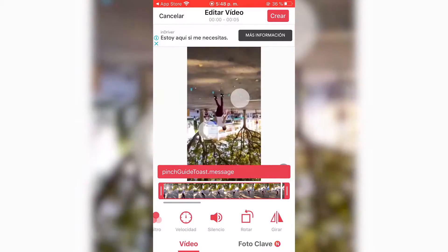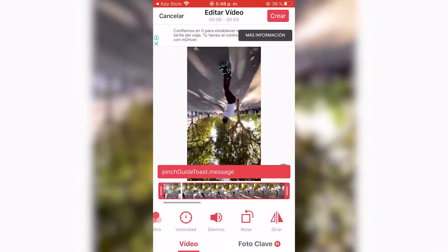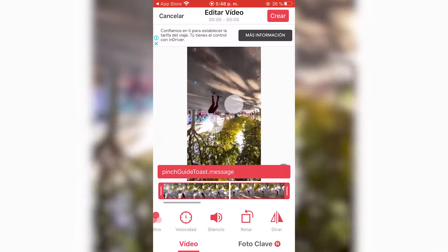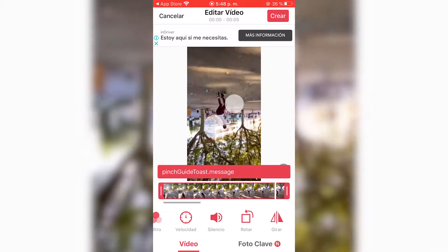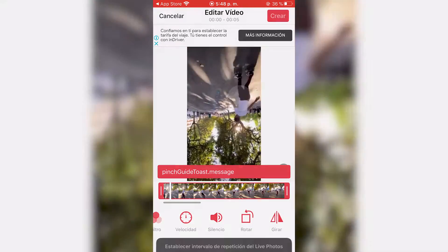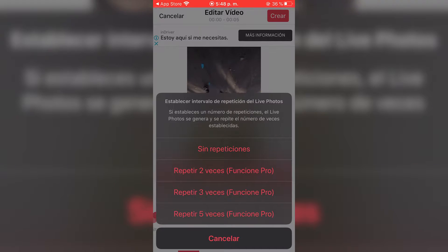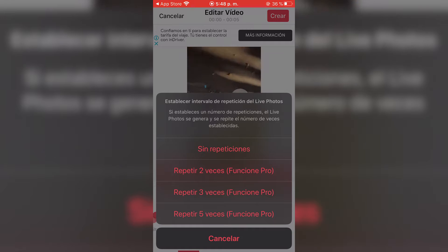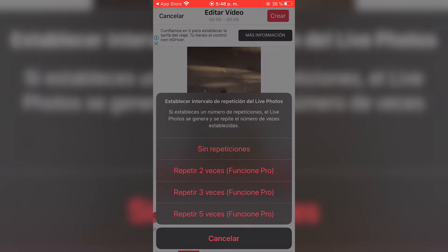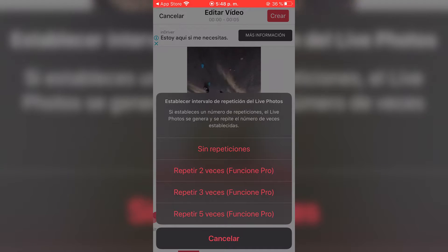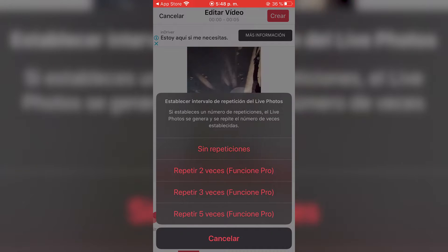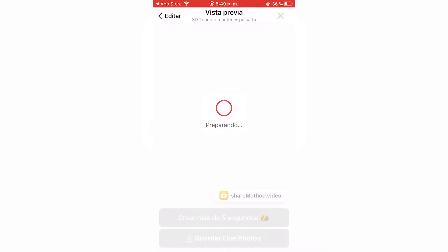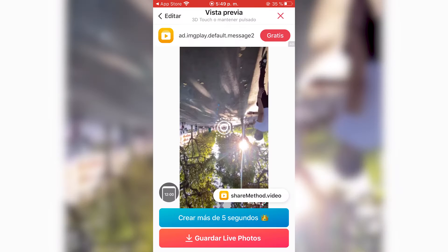You can flip it around — just standard options. Once you're done, click Create in the top right corner. It will ask if you want to loop: the first option is no repetitions, the second repeats twice, but that requires a premium version. I'll just leave it at no repetitions.